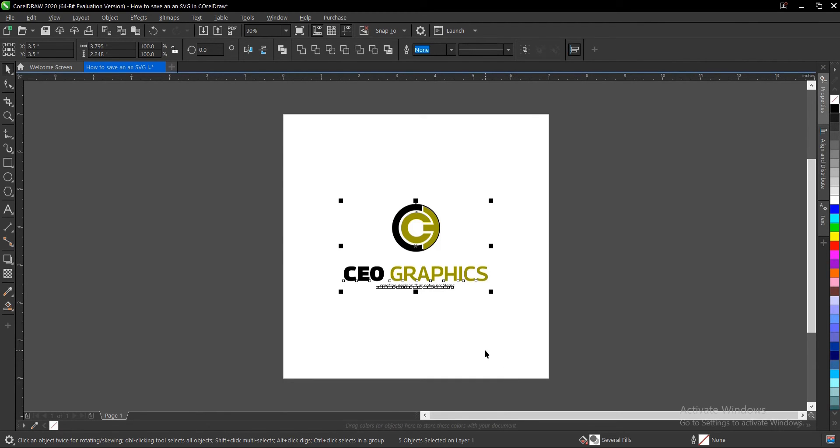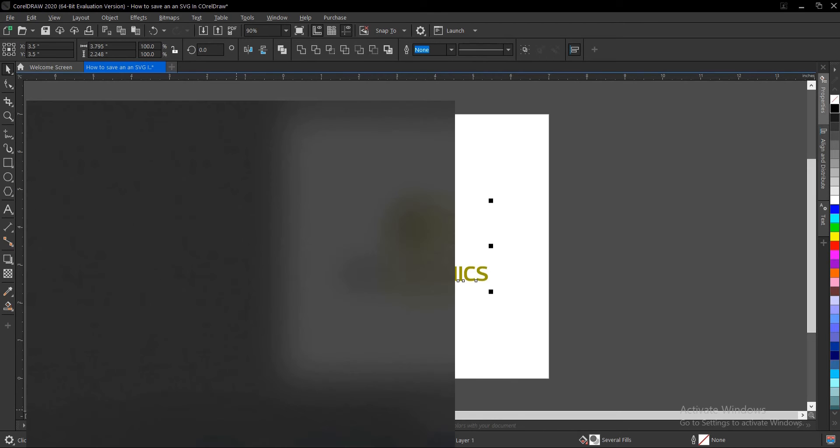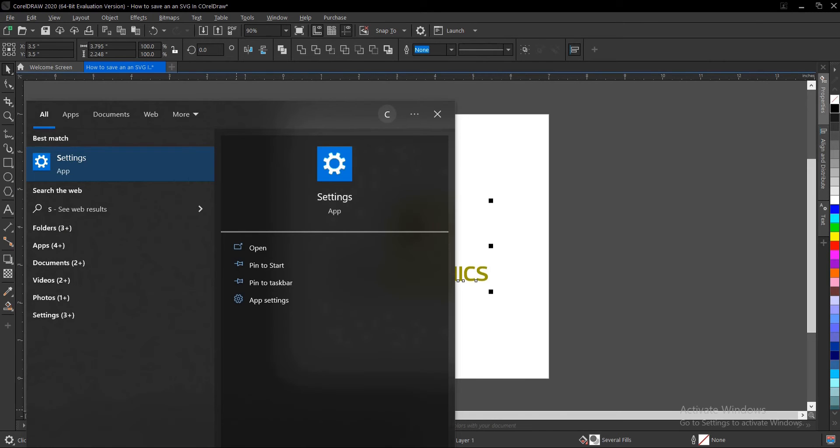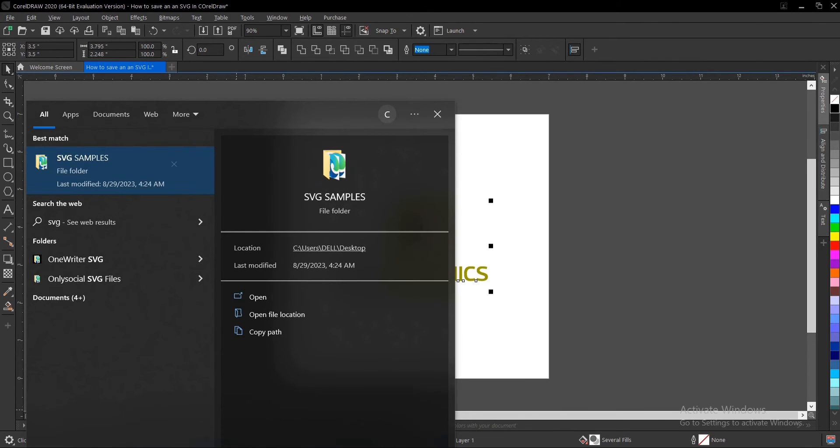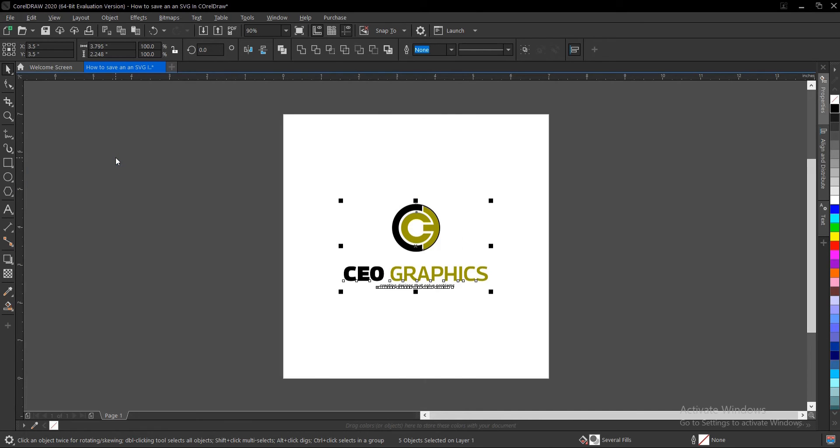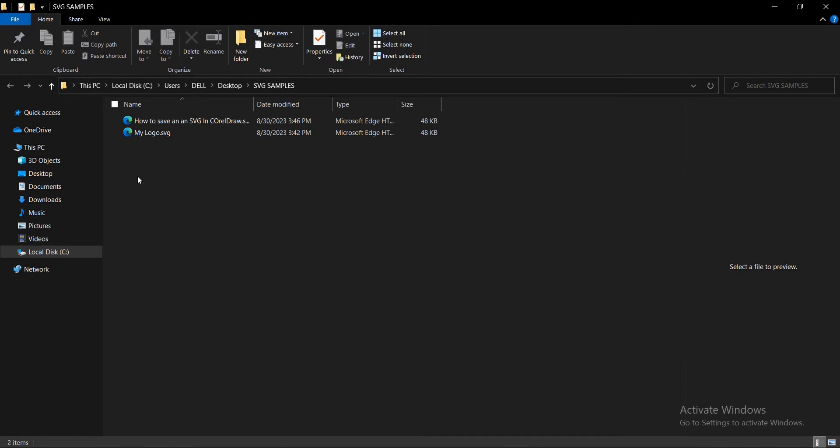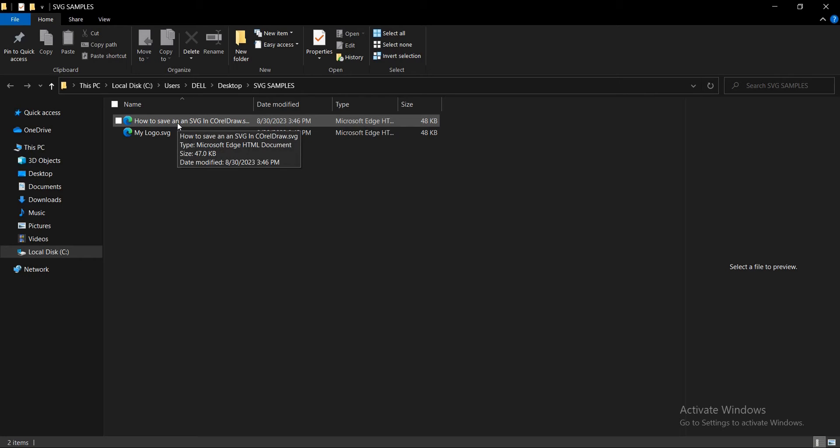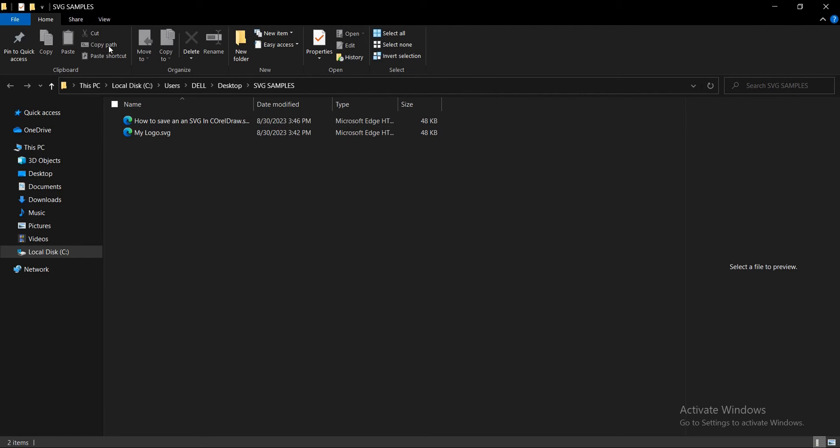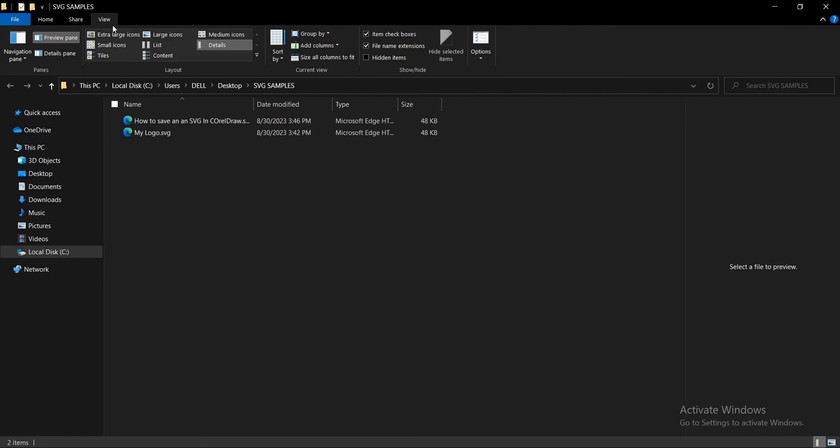We've successfully exported this file as an SVG. Let's take a look. Let's open the file location.